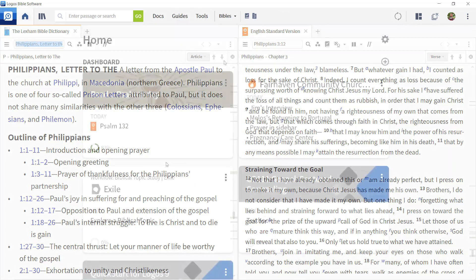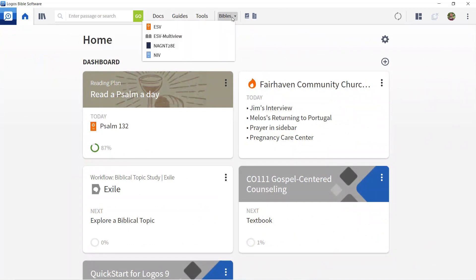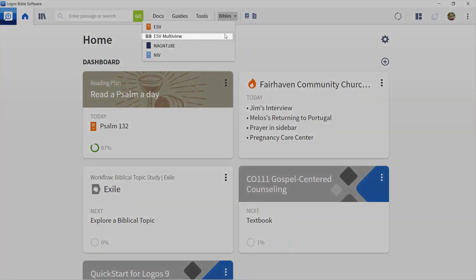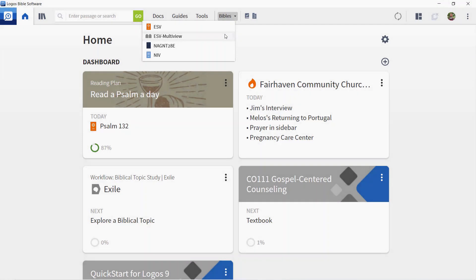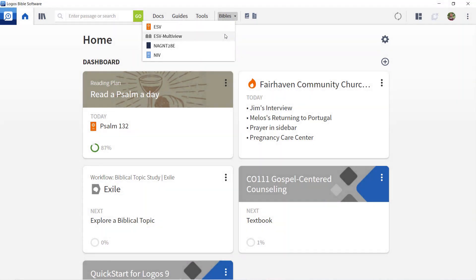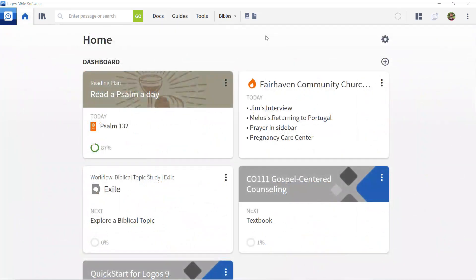The shortcuts area not only allows you easy access to your resources, it lets you quickly access particular settings. For example, the ESV may be your preferred Bible, but when you prepare for a class or sermon, you'd like to consult multiple translations.